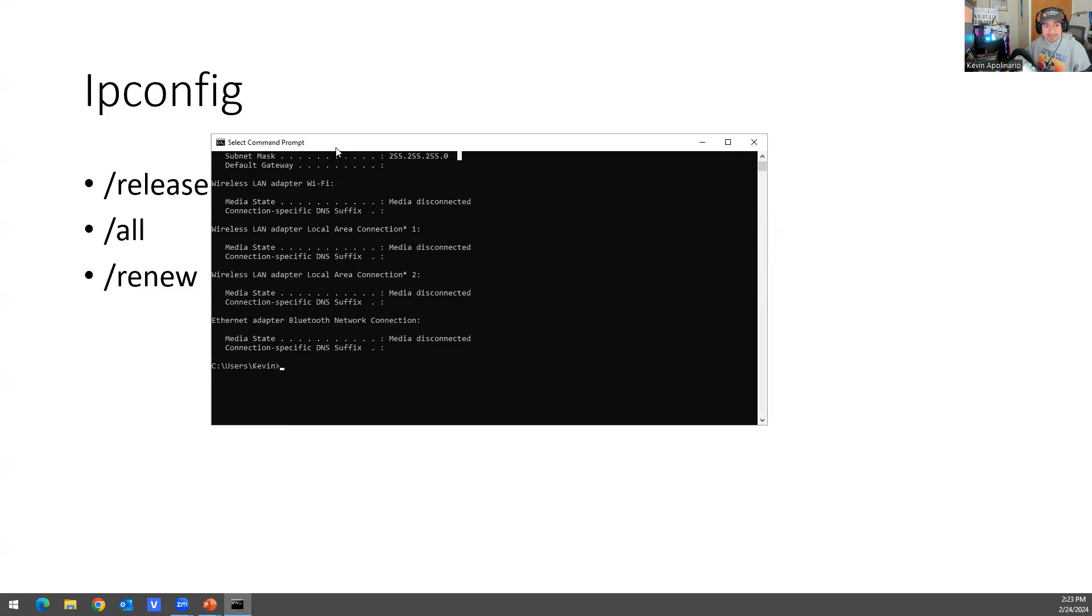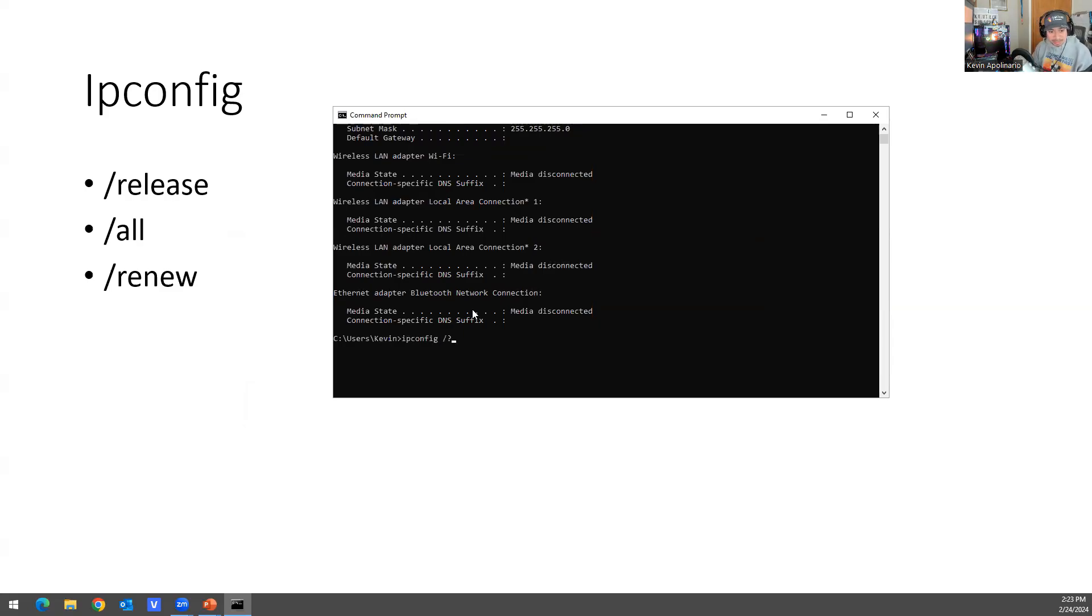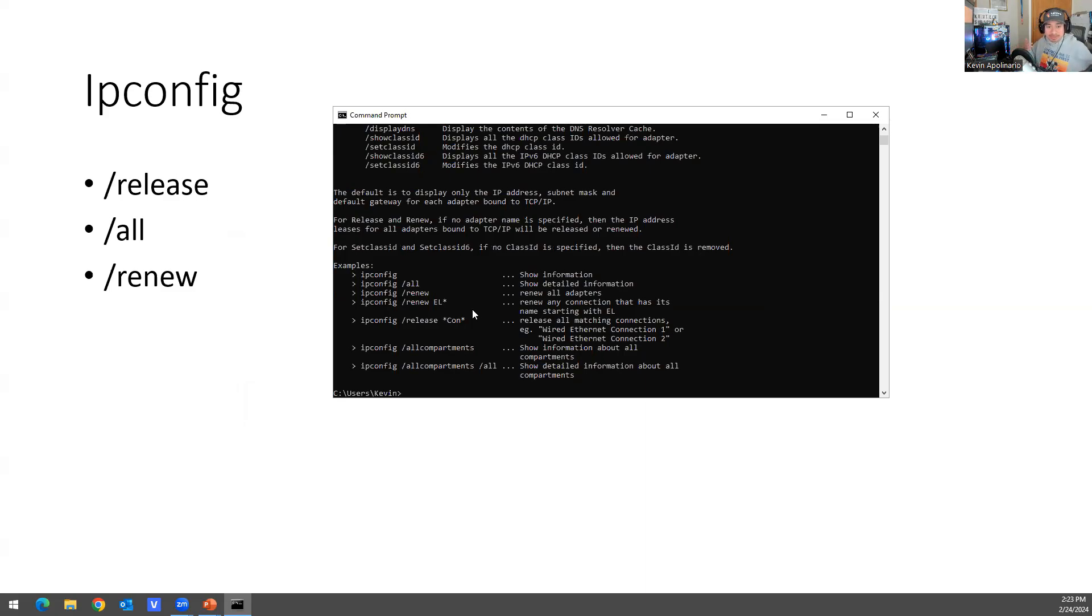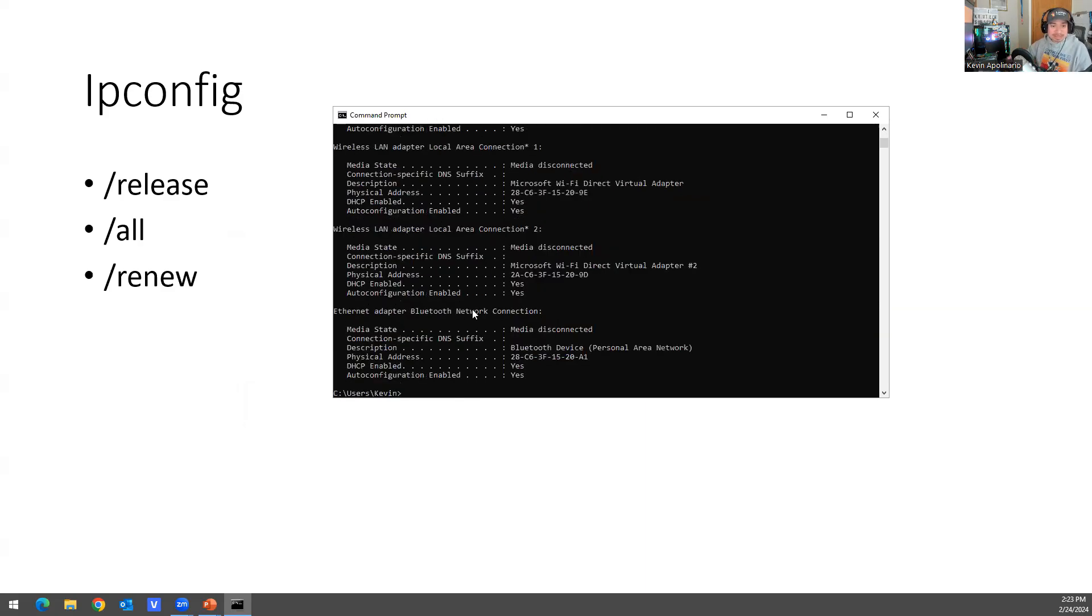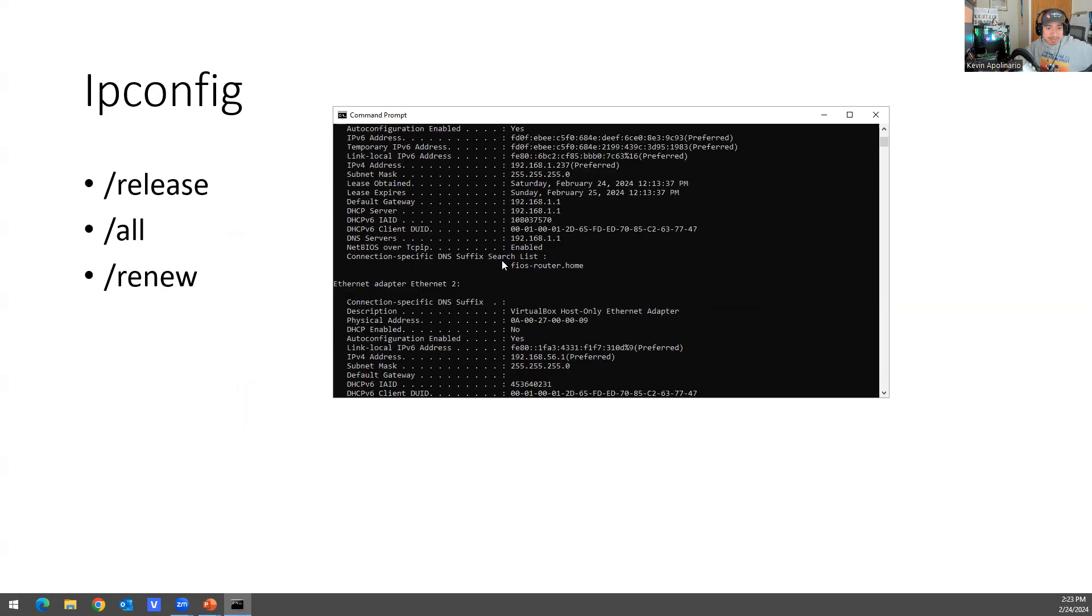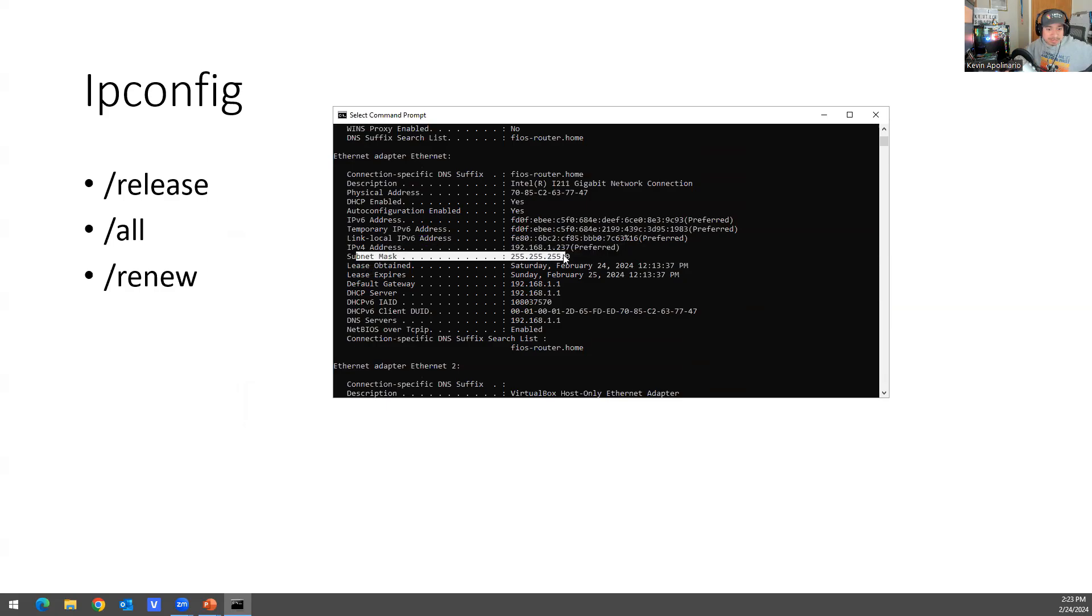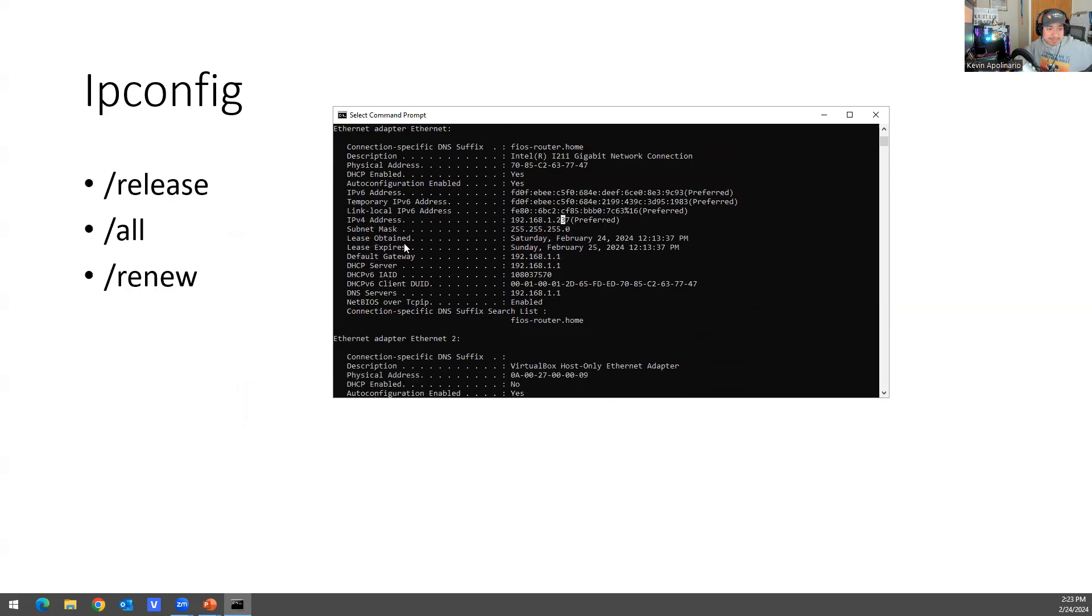Now the commands here are a little weird because if you do ipconfig and then you do question mark, it gives you all the commands and it tells you literally what commands can you run, gives you more information about it. So if I do ipconfig /all in this scenario, it will give me more information.